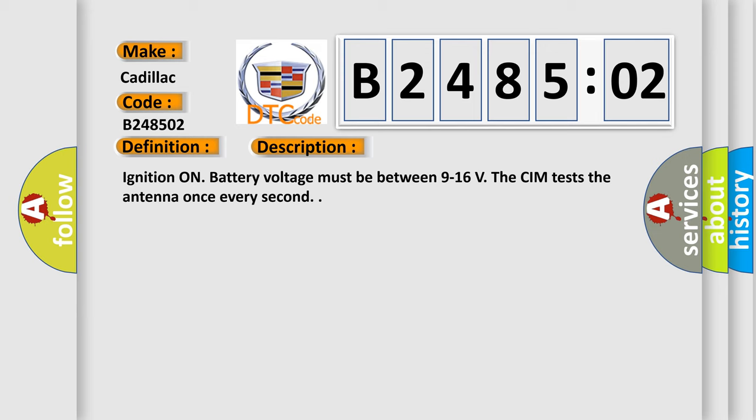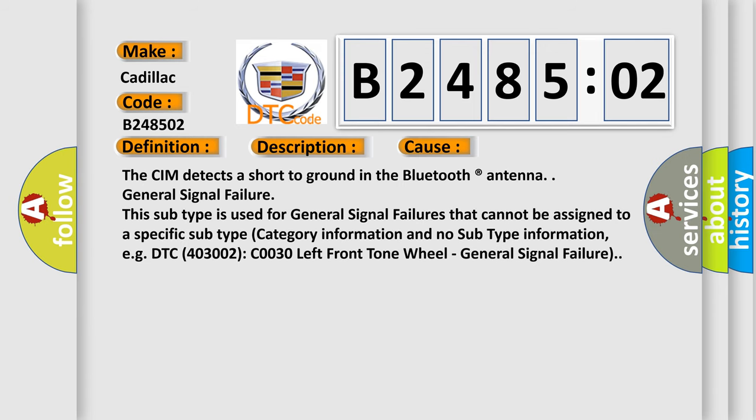This diagnostic error occurs most often in these cases. The CIM detects a short to ground in the Bluetooth antenna. General signal failure.